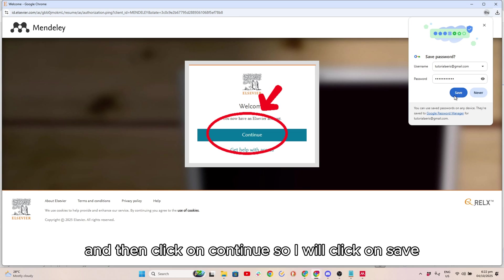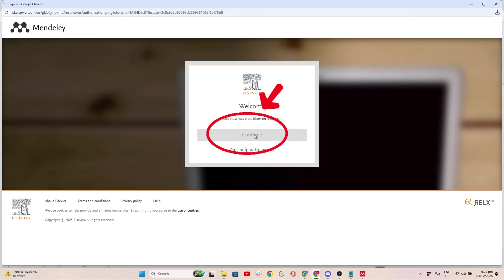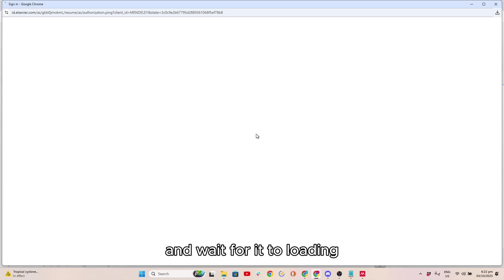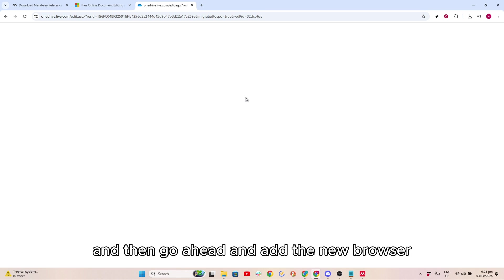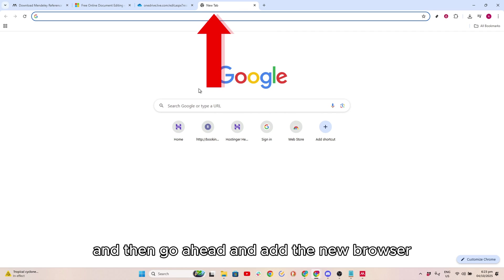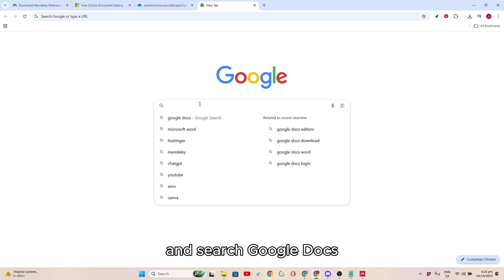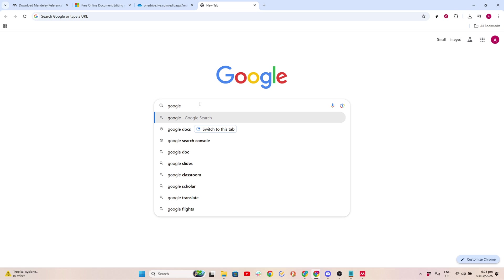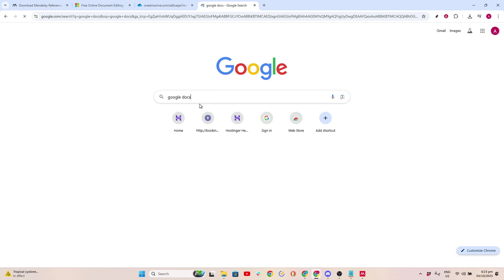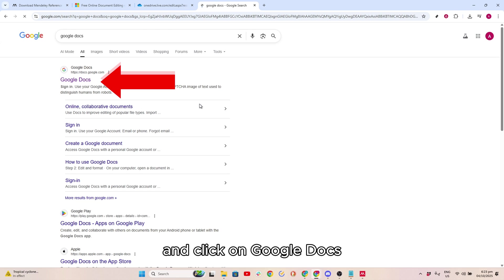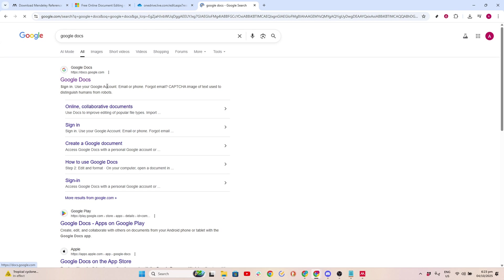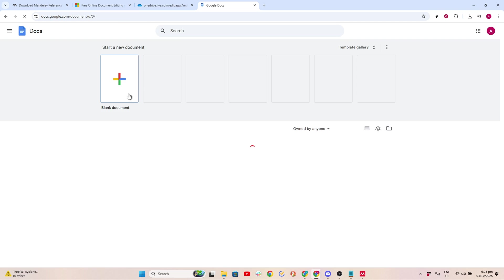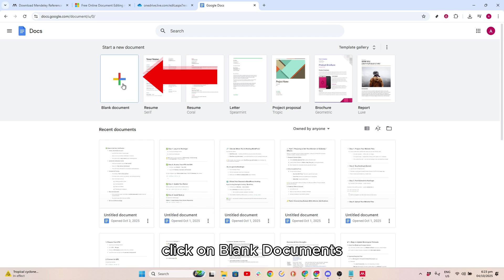Click on Save and wait for it to load. Then add a new browser tab and search for Google Docs. Click on Google Docs and click on Blank Documents.